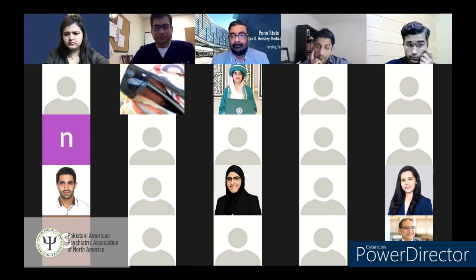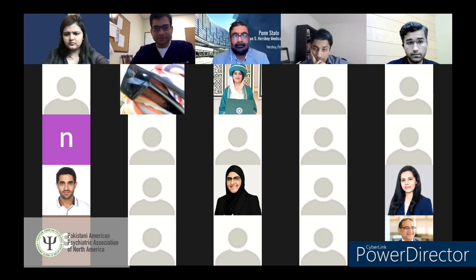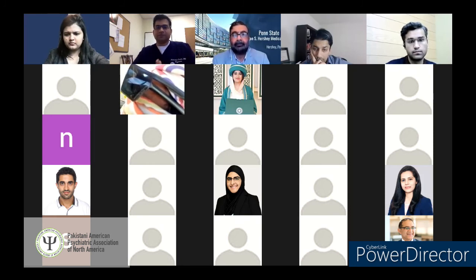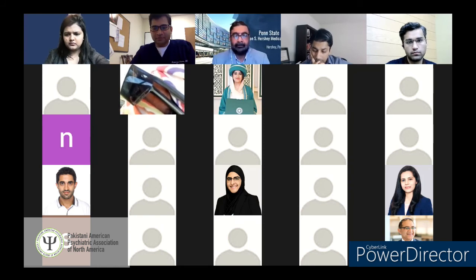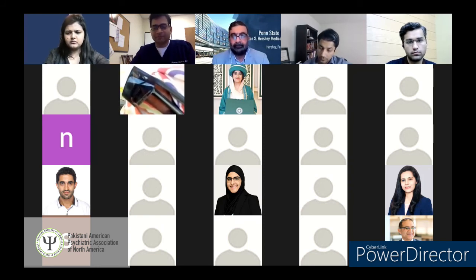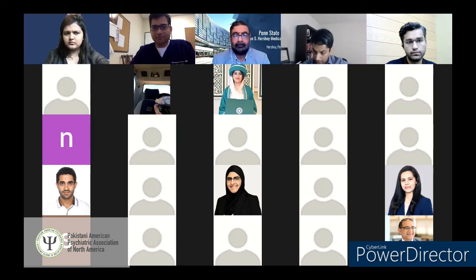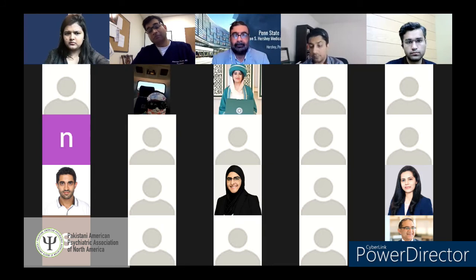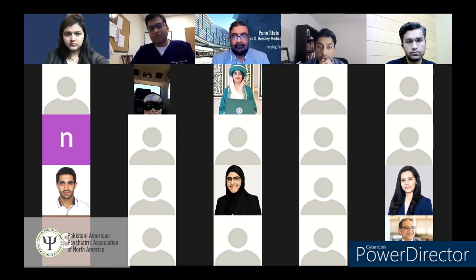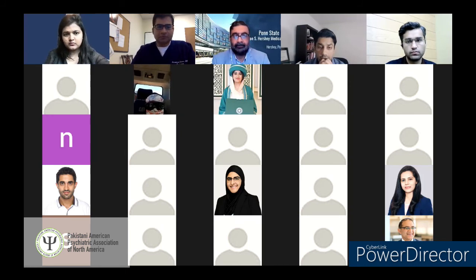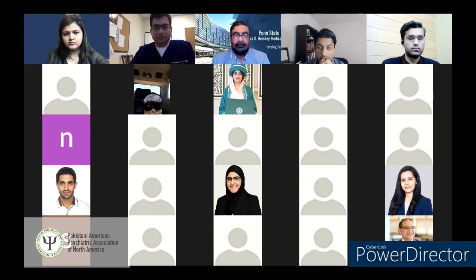On moonlighting: for some program directors, the question of moonlighting — asking about it before even starting residency — is very irritating, even though some applicants have financial needs. It can reflect poorly on you. So be cautious about raising this topic during the application process.